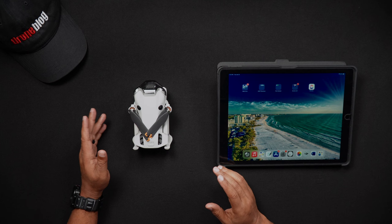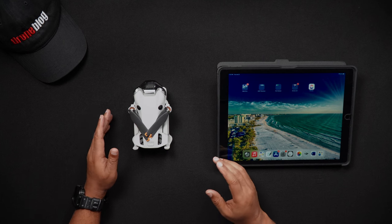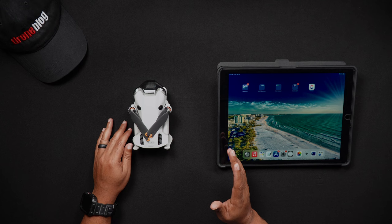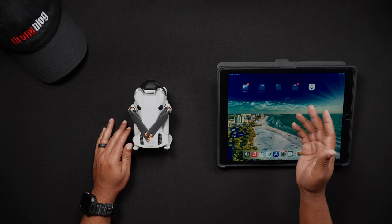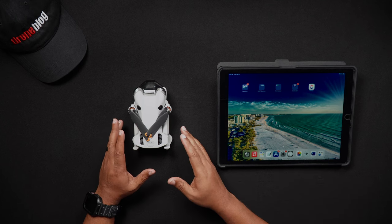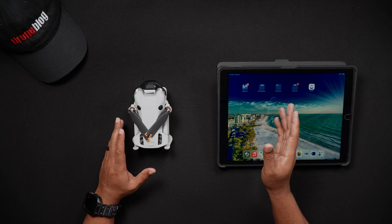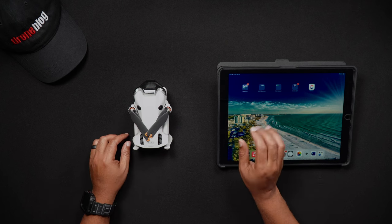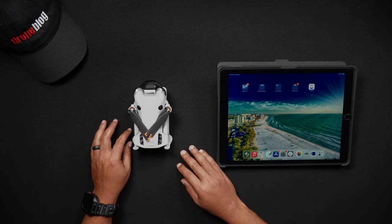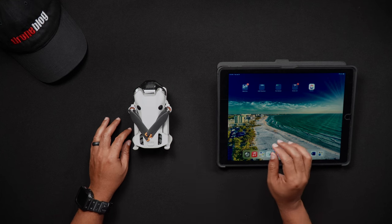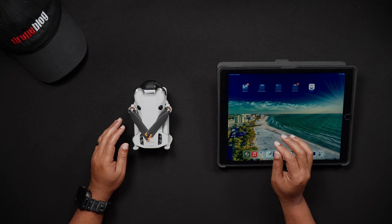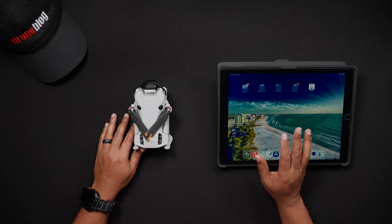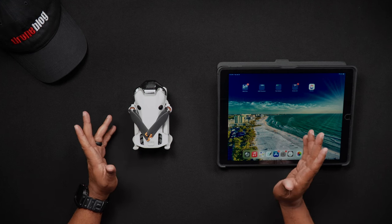Now we'll move on to the Quick Transfer feature. The Quick Transfer feature allows you to wirelessly export content from your Mini 4 Pro's SD card to an Android or Apple device, all without having to power on the remote controller. This is ideal for those who would like to quickly edit their photos or videos and immediately share them with family, friends, or on social media.